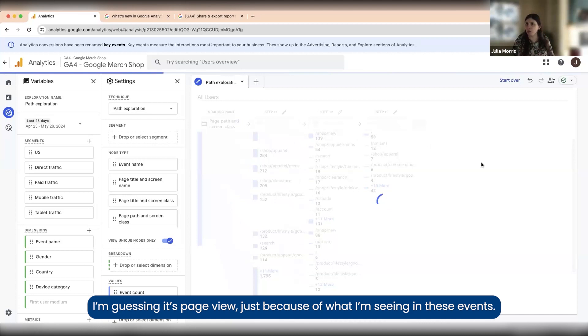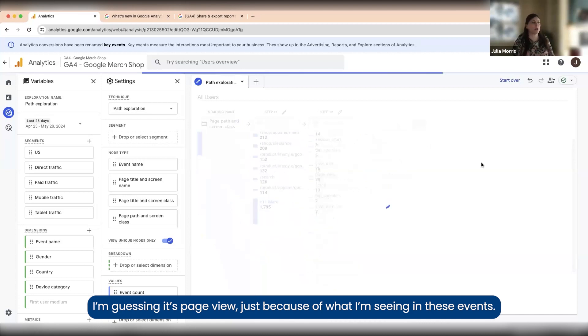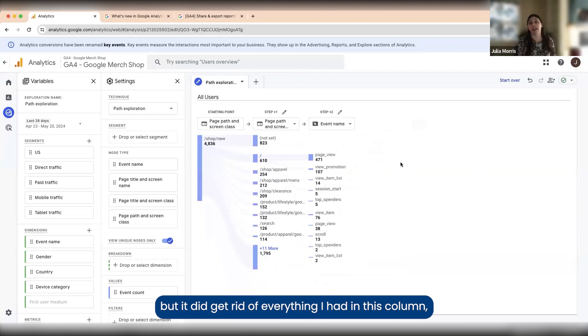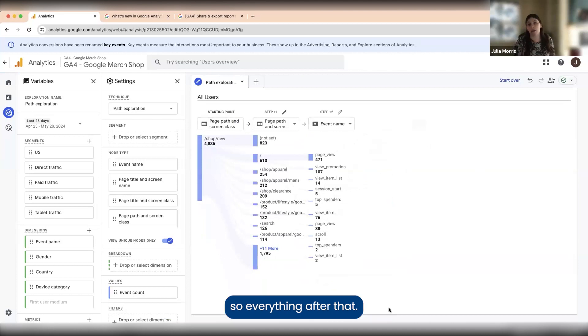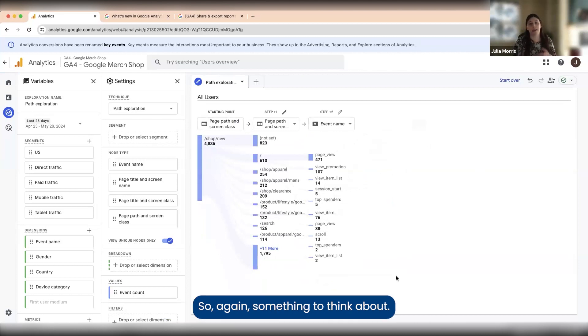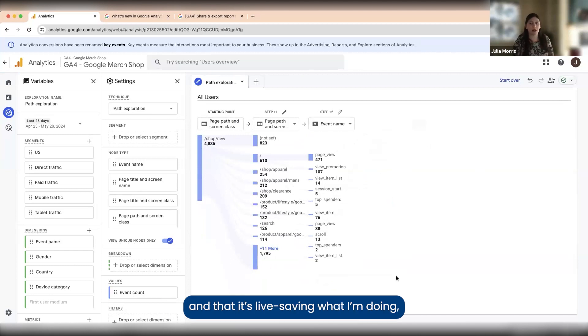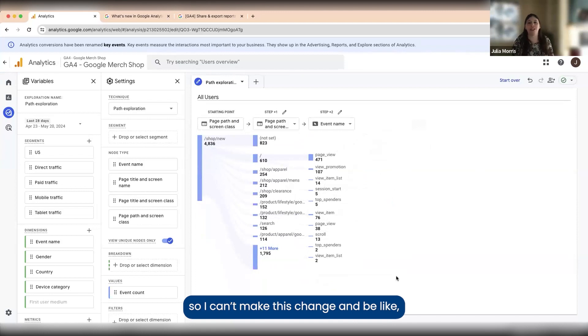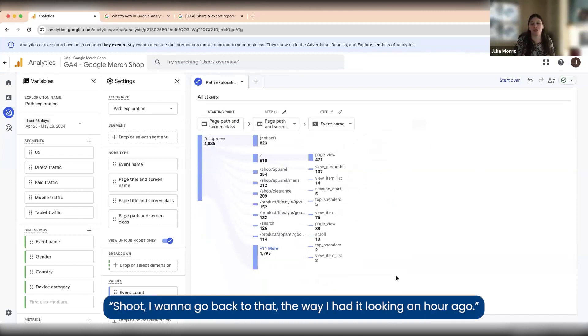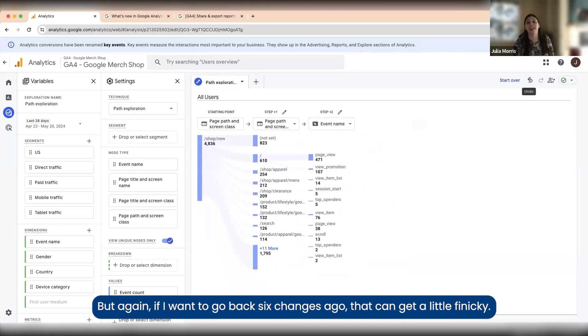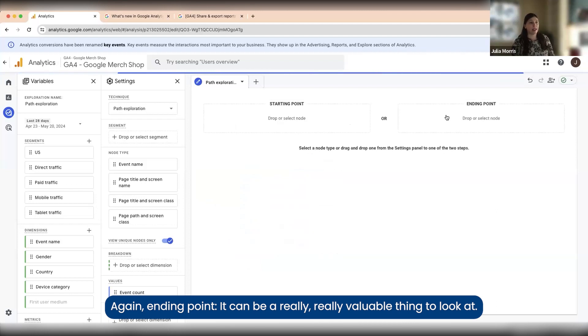I'm guessing it's page view just because of what I'm seeing. You can see I can mix and match, but it did get rid of everything I had in this column, so everything after that. Additionally, this works kind of like Google Docs in that it's live saving what I'm doing, so I can't make this change and be like 'shoot, I want to go back to how I had it looking an hour ago.' That's not really an option. There is an undo button, but again, if I want to go back six changes ago, that can get a little finicky.